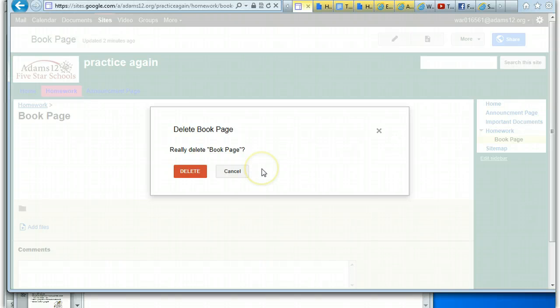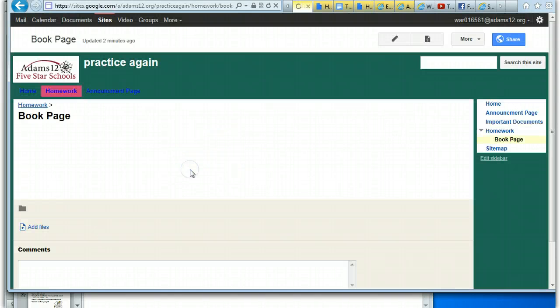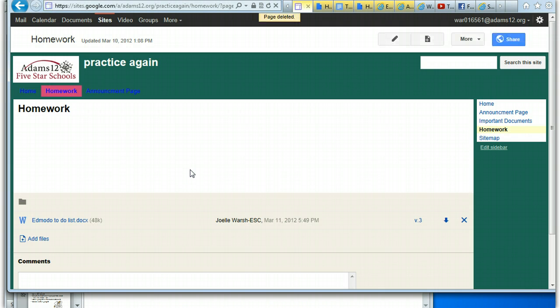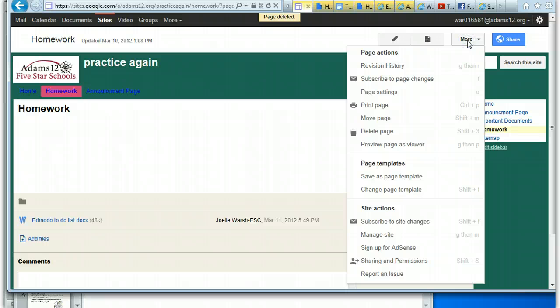It will ask: are you sure you want to delete the page? Yes — let's delete it, and the book page is going to go away. Now if you want to recover the page — if you accidentally deleted it — you have to go into 'More' and then 'Manage Site'.